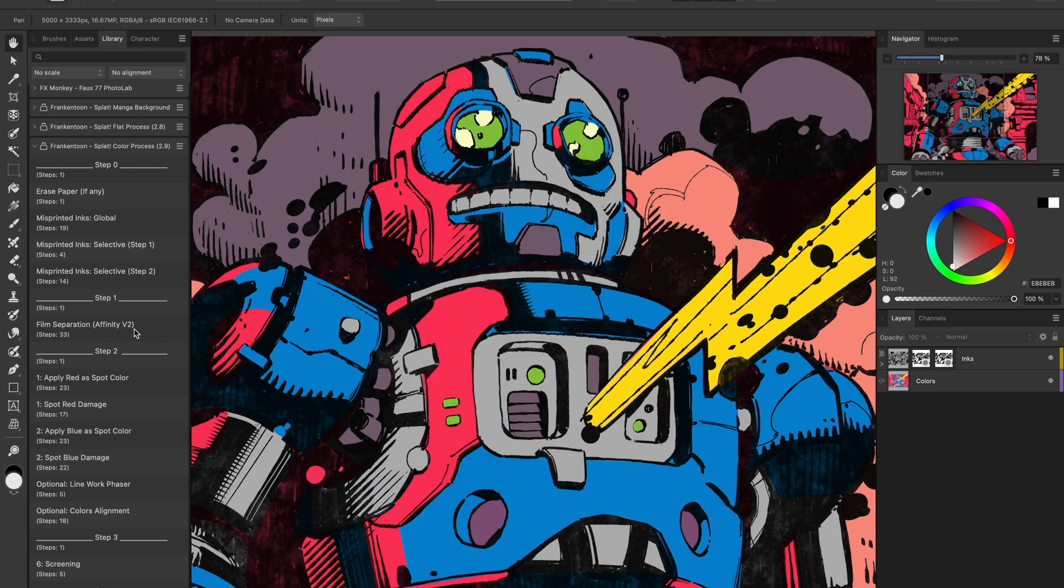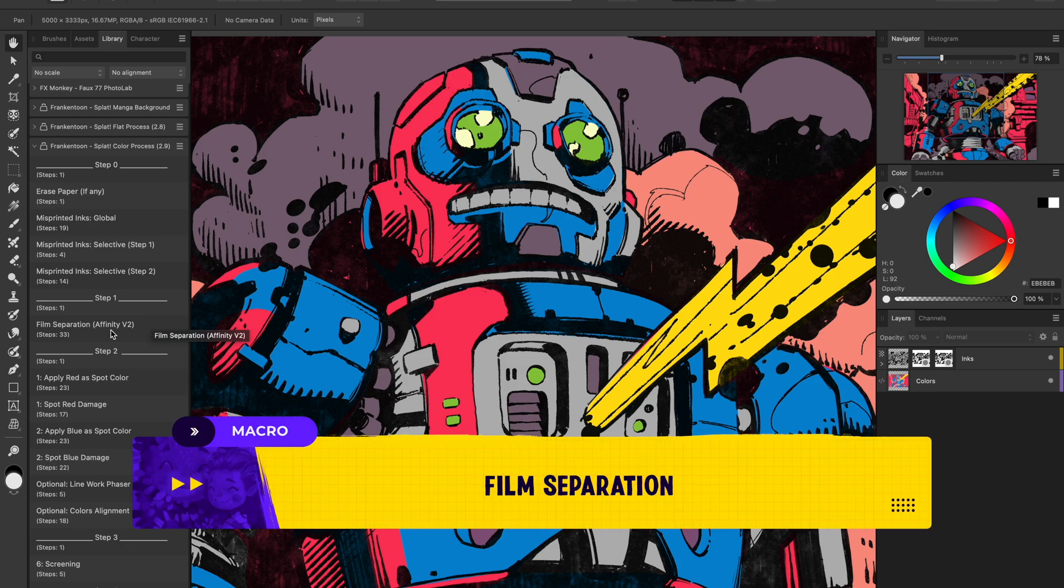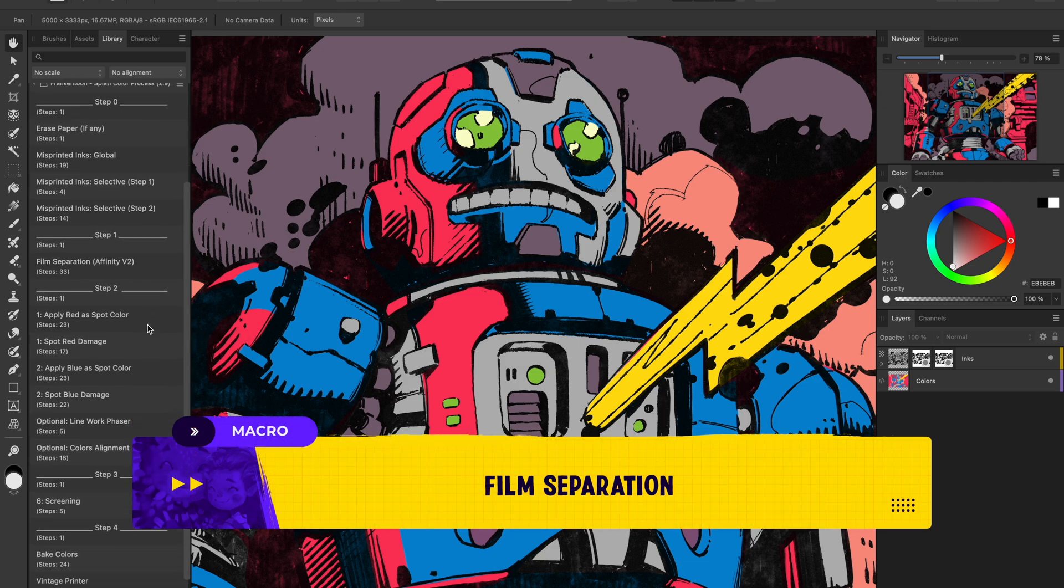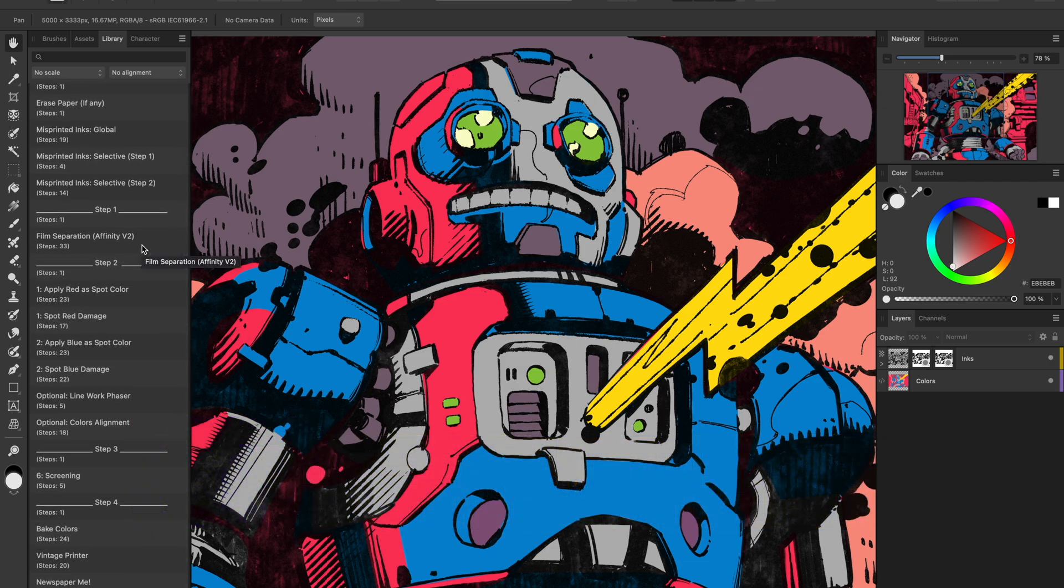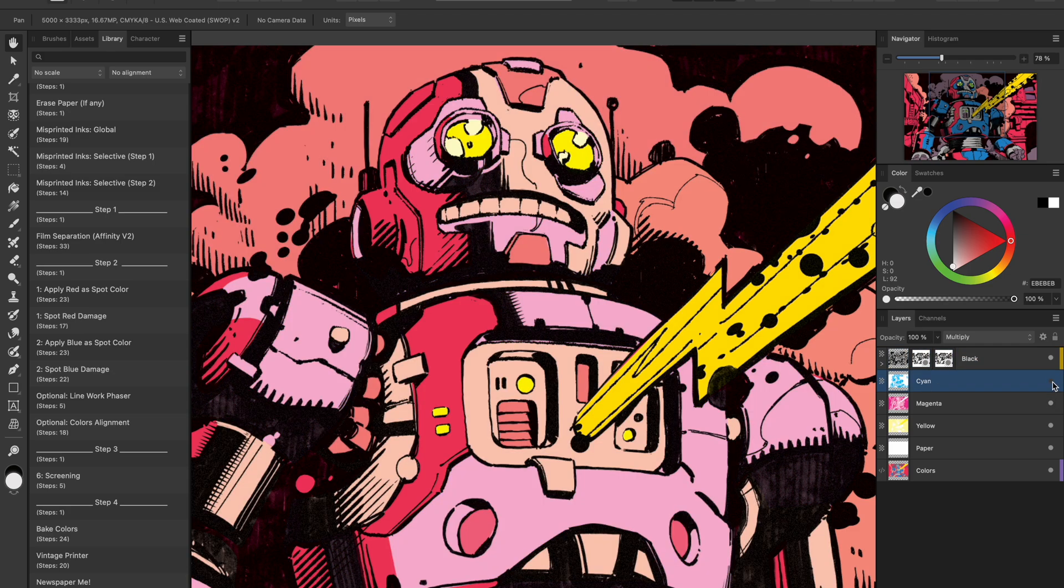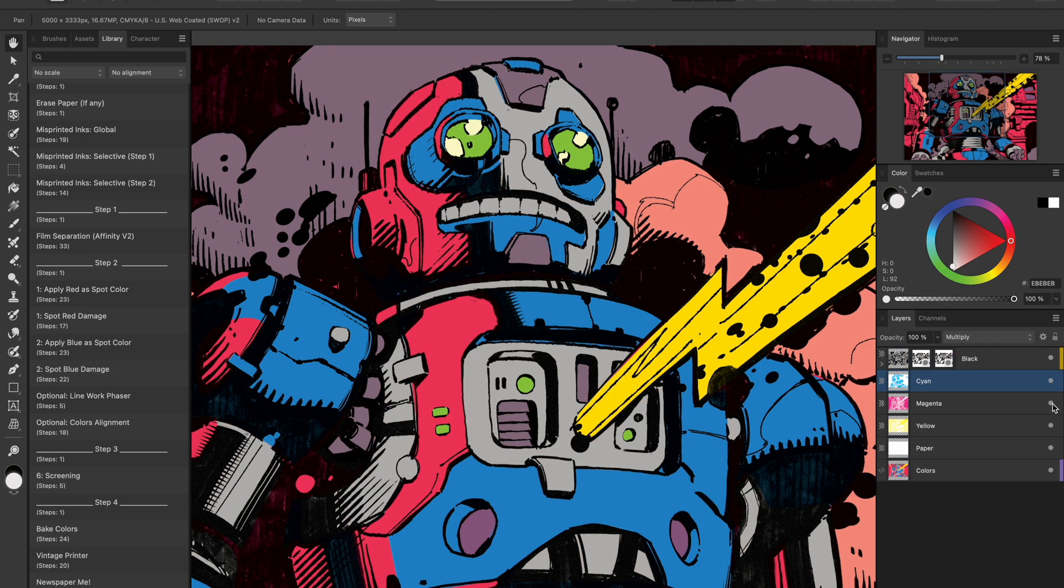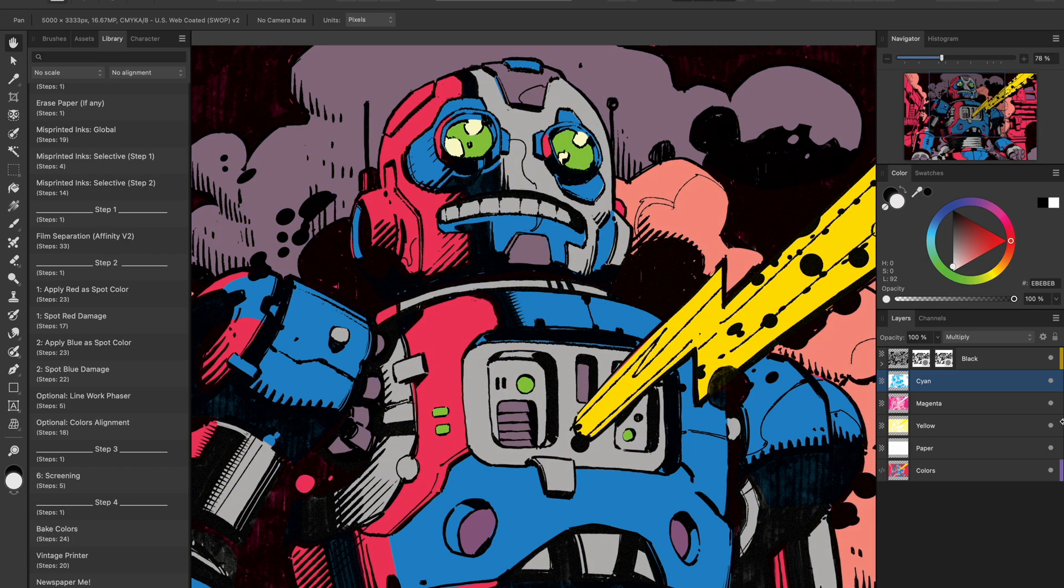Now we're going to do our film separation. This is already step one in the splat process. What this macro does is separate our colors into CMYK plates. You can toggle them on and off to see how each plate affects your overall colors.